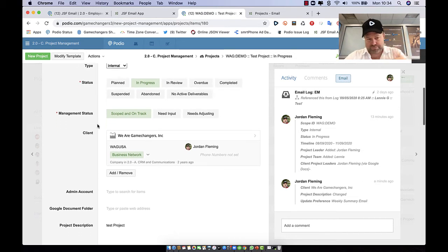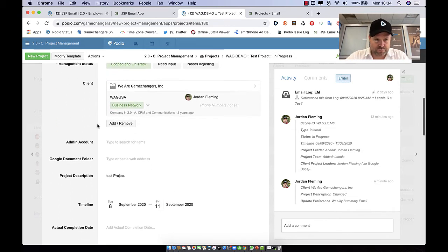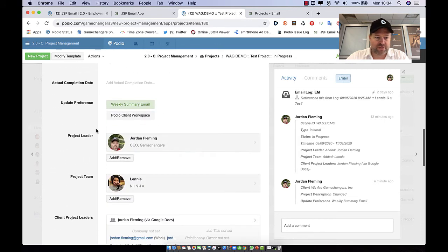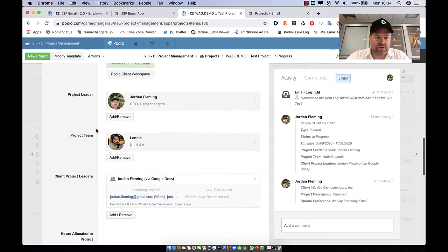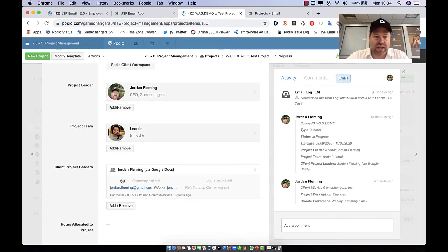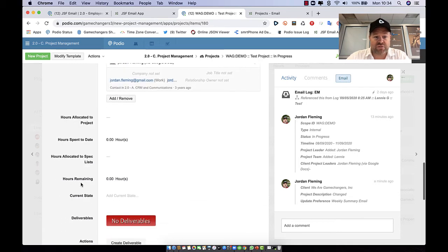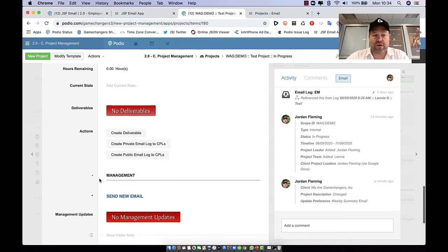So in this case, here's just a demo setup where we've got a project in a project management space and we've got here a client project leader. And what we're going to want to do is we're going to want to be on a project and quickly be able to send a new email to that project leader.